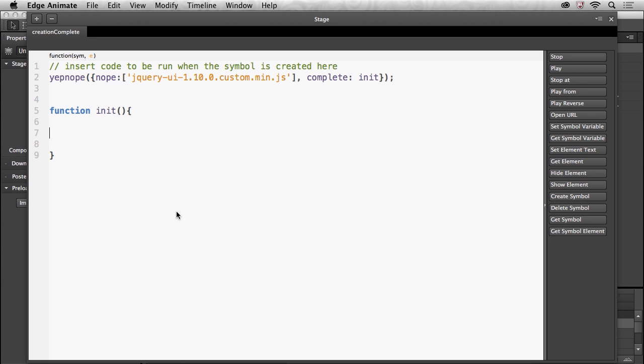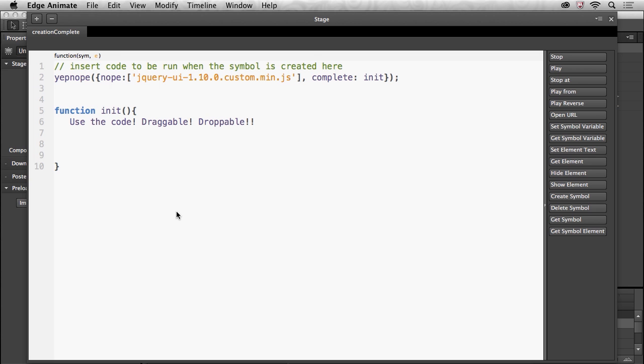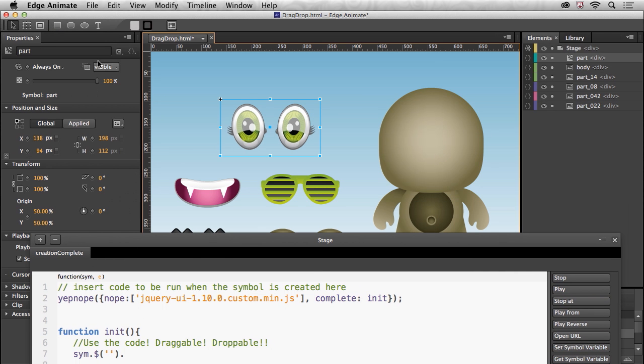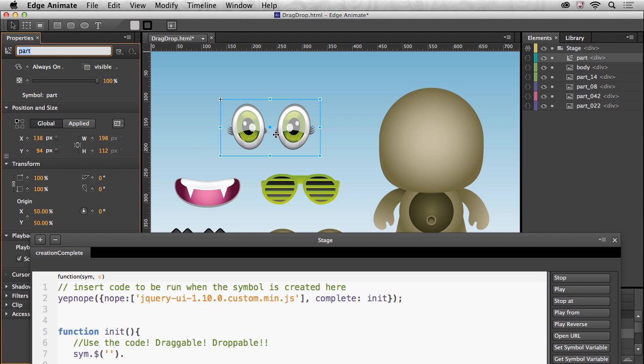Now I can use the code, use draggable, droppable, all that good stuff. But first I need to tell Edge Animate what I want to drag and drop. So I'll basically pick the item and what is it known as, well put that right in here, the item name.